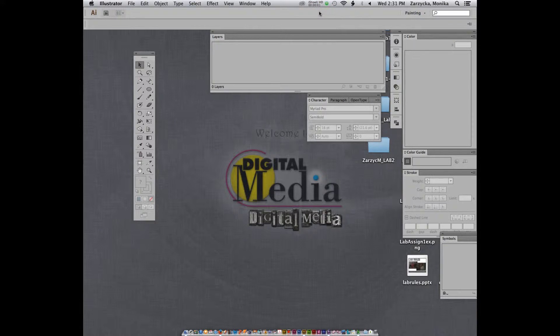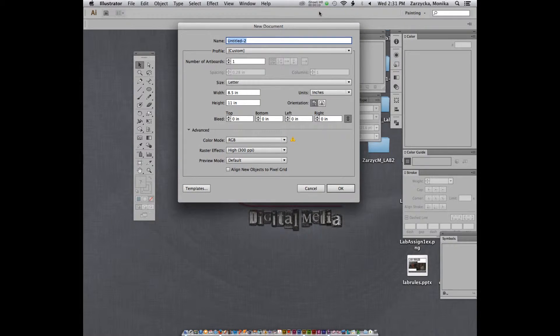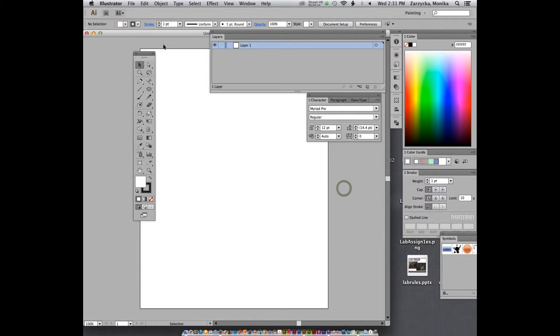What we're going to do is create another document. I'm going to show you other capabilities. First, I'm just going to show you and then you can do it. So you can just watch me first. But you can go ahead already and create your next document. Same size, default.